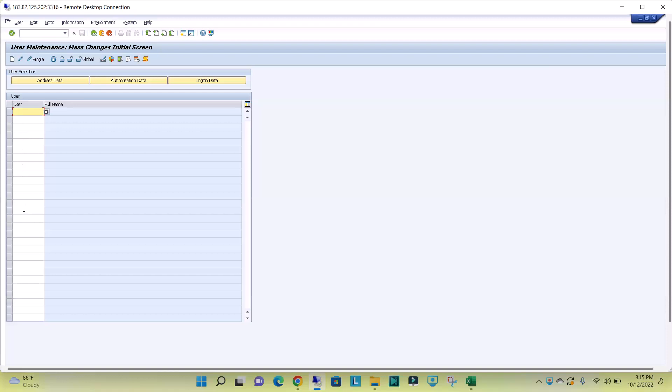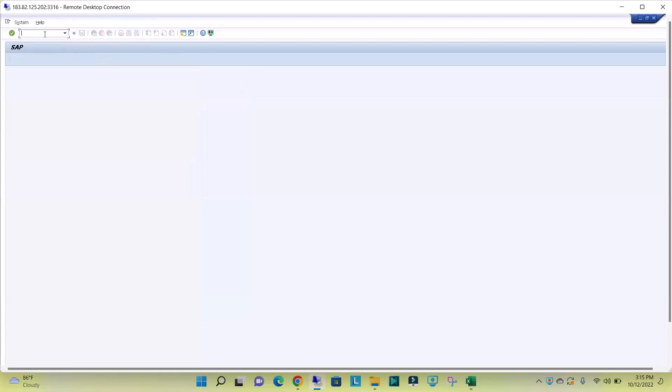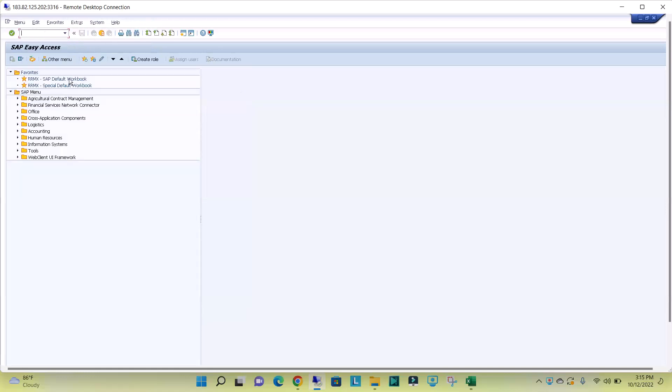So instead of using SU10, if you can use EWZ5T code, we will get the list of transaction users and we can directly lock or unlock.